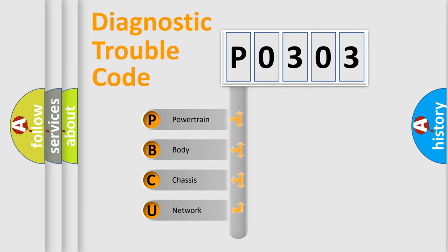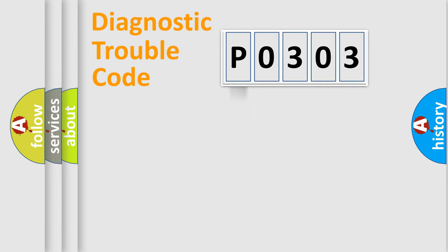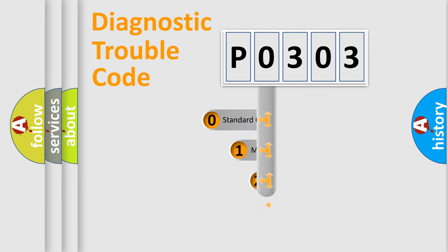We divide the electric system of automobile into four basic units: Powertrain, body, chassis, network. This distribution is defined in the first character code.